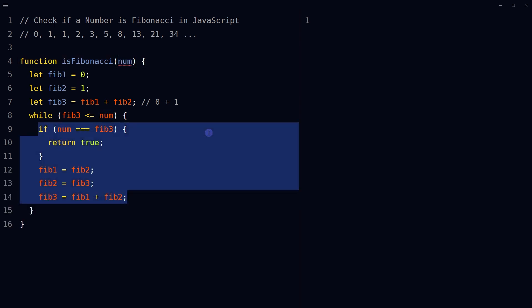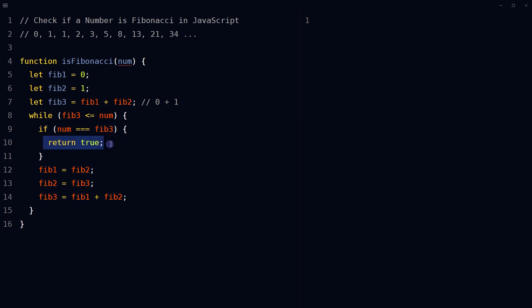In each iteration, if provided number is equal to fib3, return true indicating that the number is a Fibonacci number.